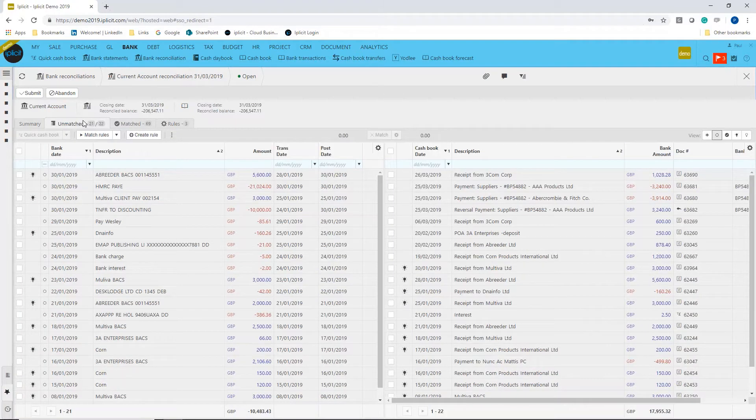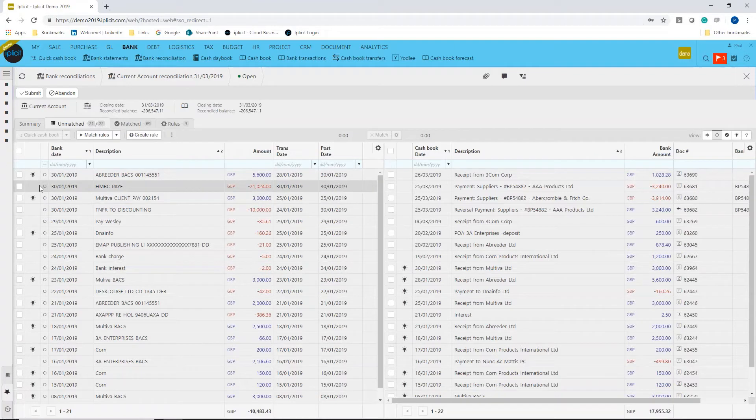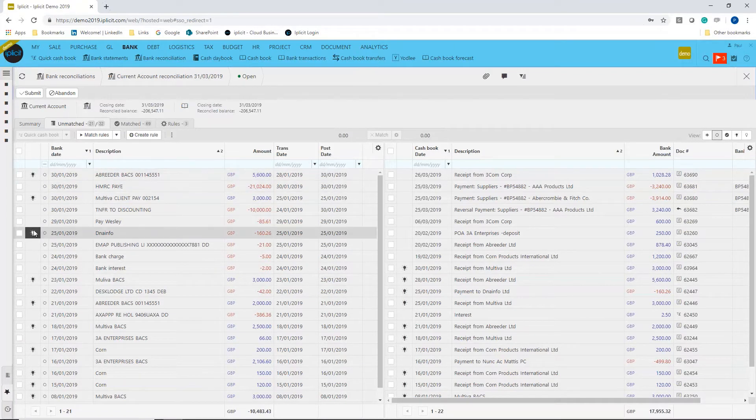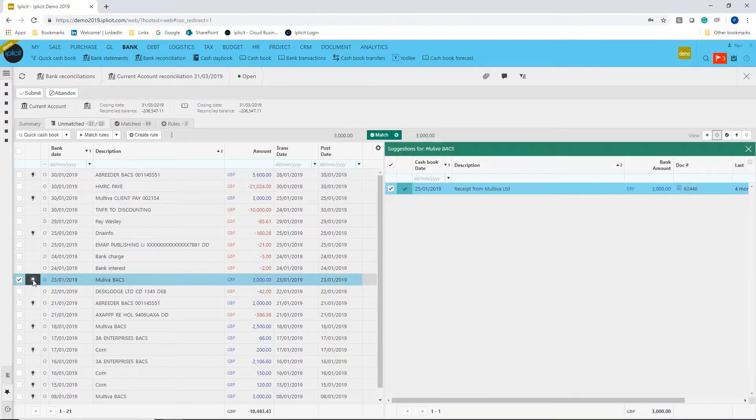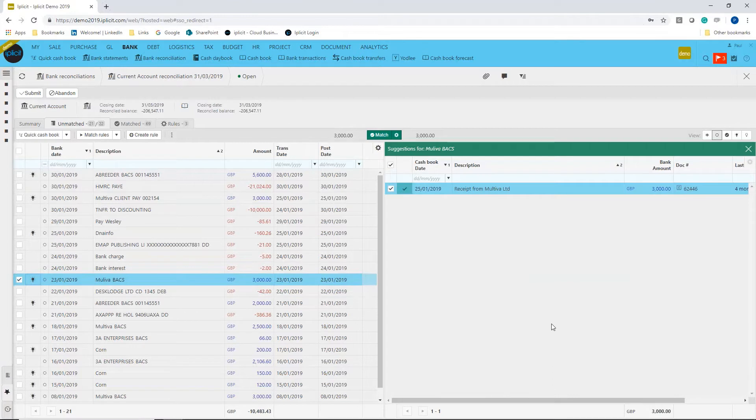if I go into this unmatched area, you'll notice there's a number of items that have got light bulbs beside them. Let's just click on one of these. What you've got is it thinks that this item is a match. Let's see why that is. Interestingly,